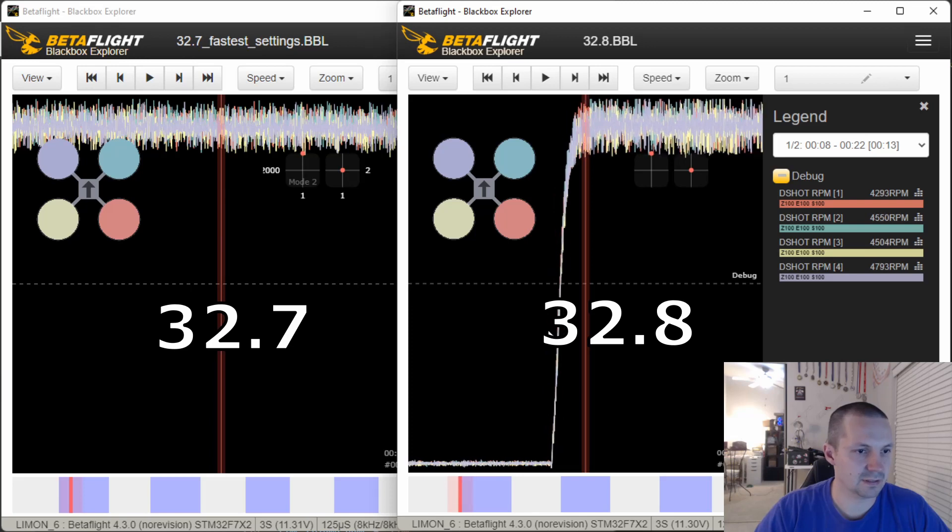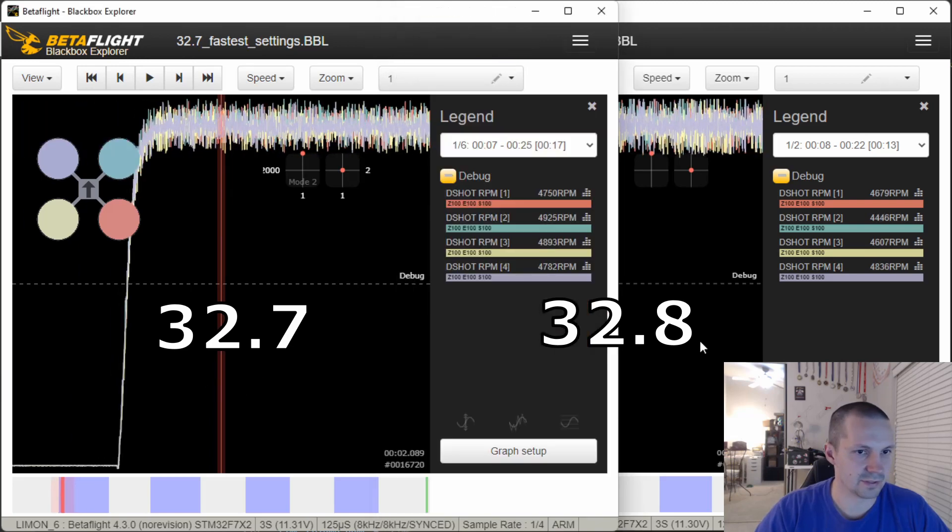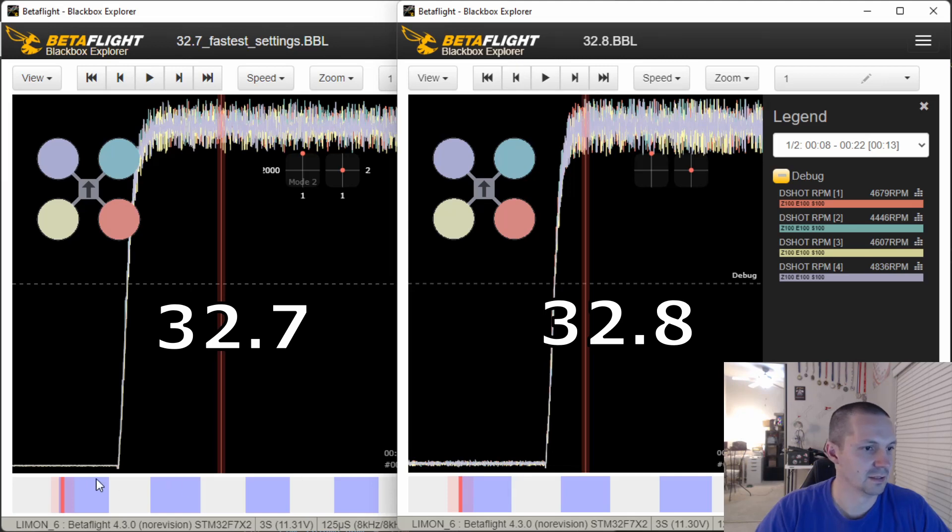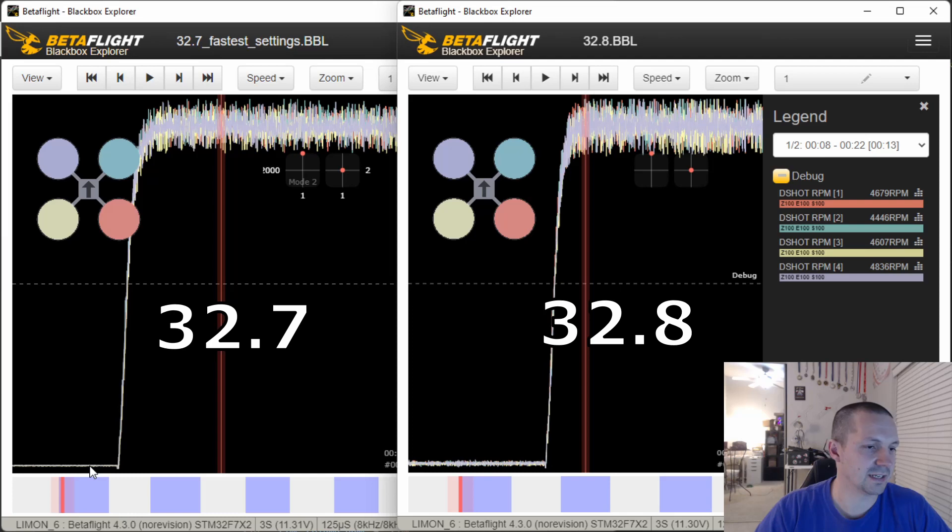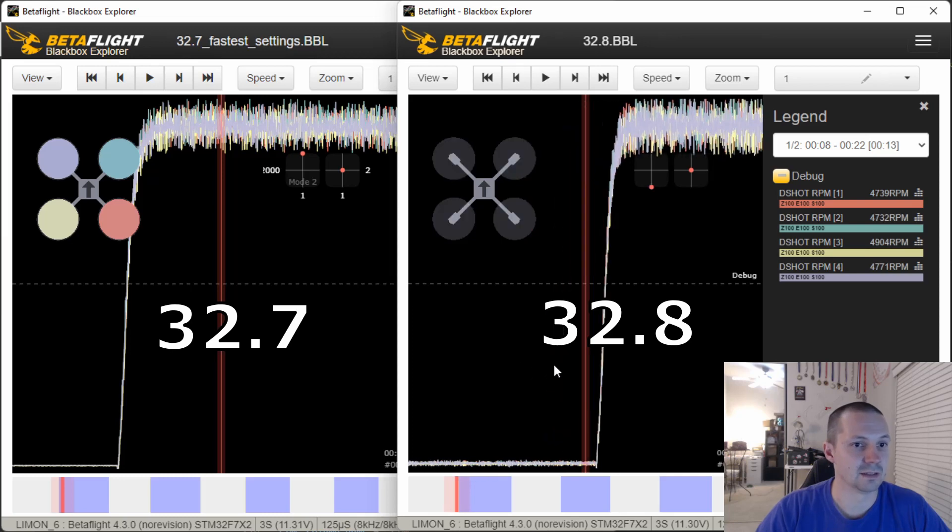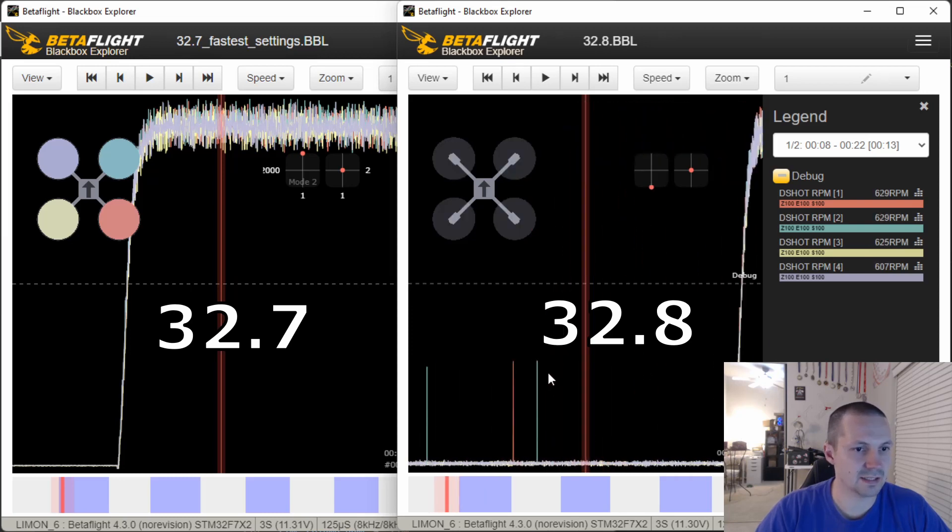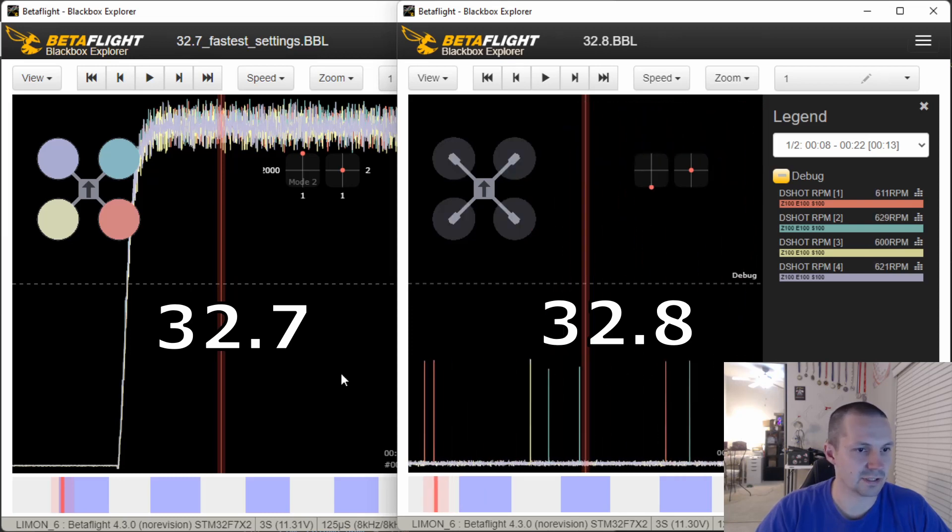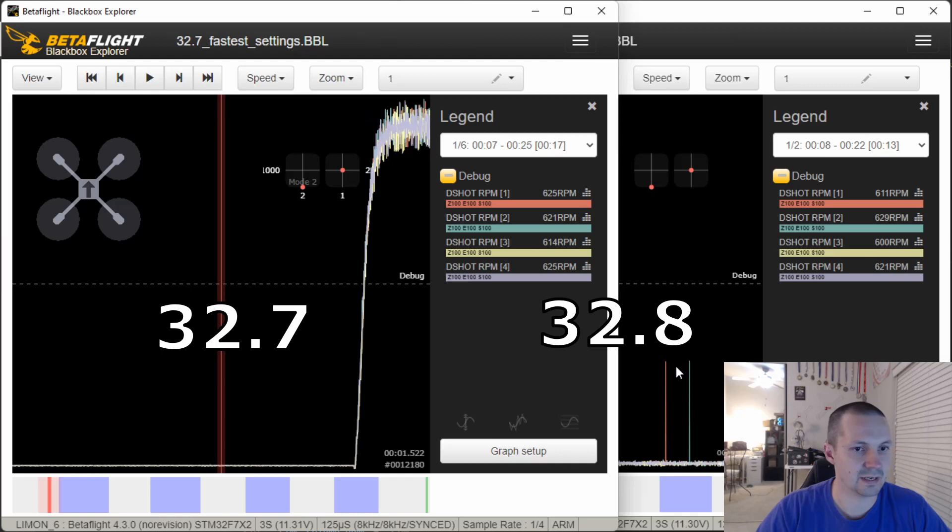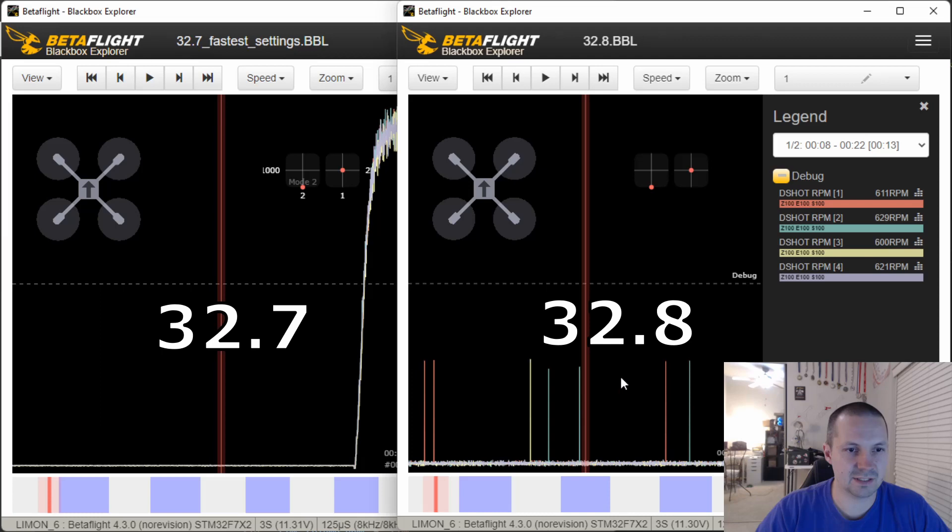It is even more obvious if we scroll to the left, where motors are spinning at idle. And you can see BLHeli 32.7 gives pretty clean RPM readings, whereas BLHeli 32.8 is not so clean. And this gets even worse if we scroll a little bit there. You can see BLHeli 32.8 sometimes gives even some weird spikes in the RPM readings.